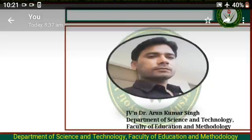Myself J.B. and Dr. Arun Kumar Singh, Faculty of Education and Methodology, Jyoti B. David Bowman's University, Jaipur. I welcome all of you to my digital class, B.S.C.B. at JVC, 6th semester.